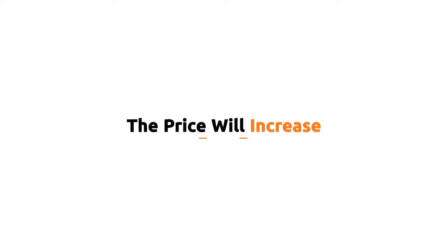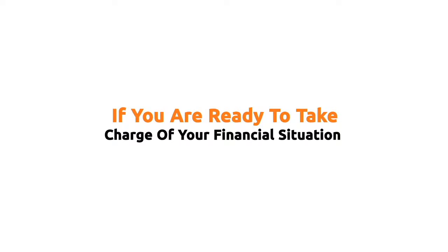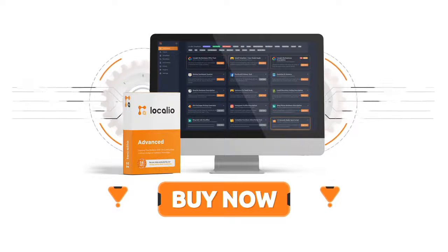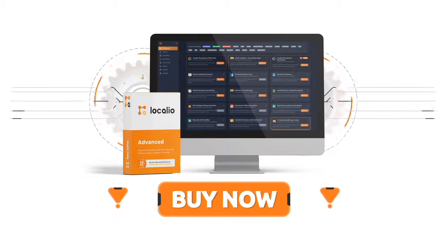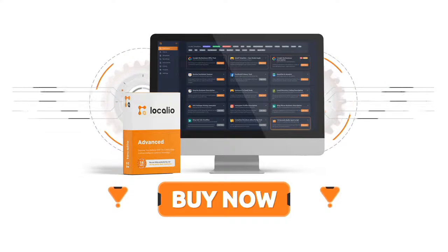But hurry, the price will increase. If you are ready to take charge of your financial situation, then hit the buy button now and I'll see you inside the members area just minutes from now.